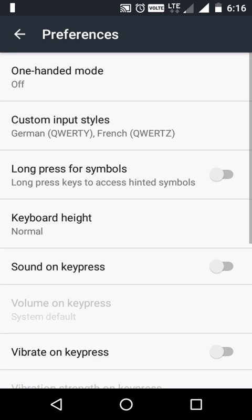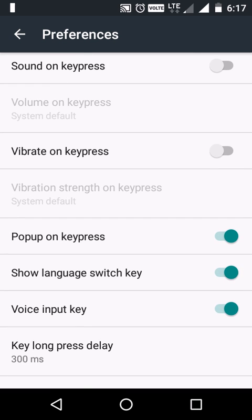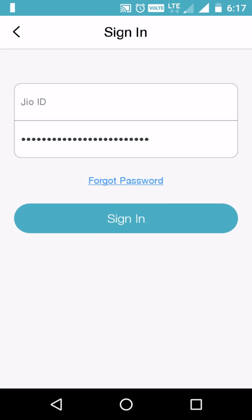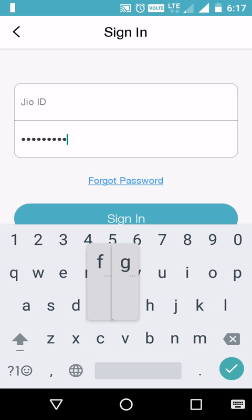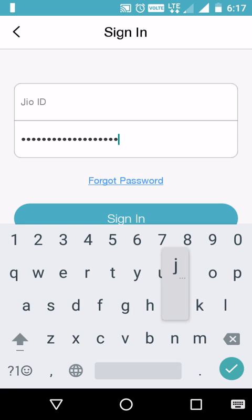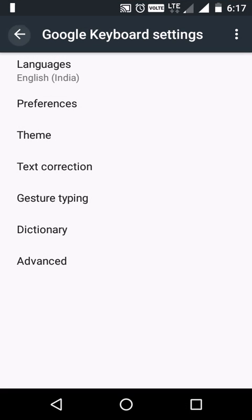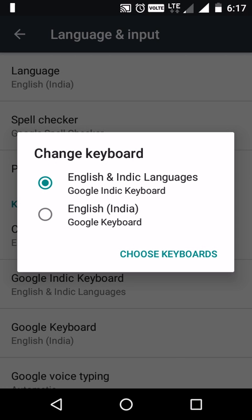Go to Preferences — we have an option called 'Pop-up on key press.' Let's disable this. It's still showing pop-ups on the keyboard. I think we selected the wrong keyboard — my current keyboard is the English and Indic language Google Indic keyboard.